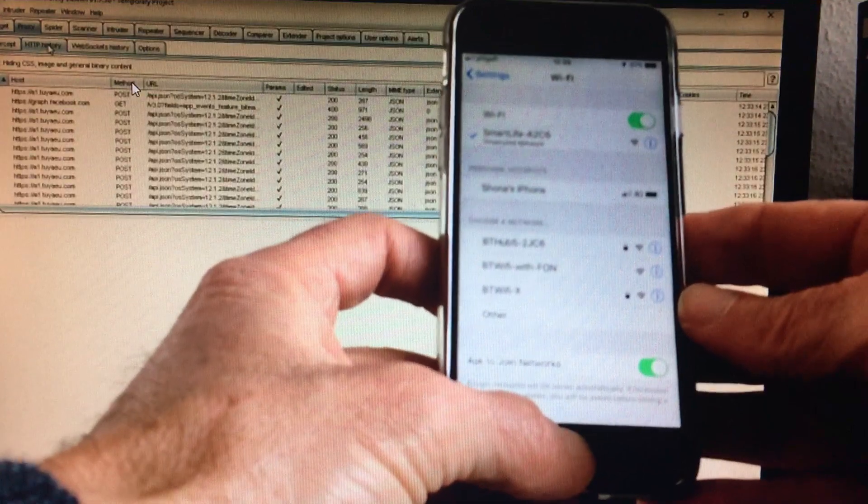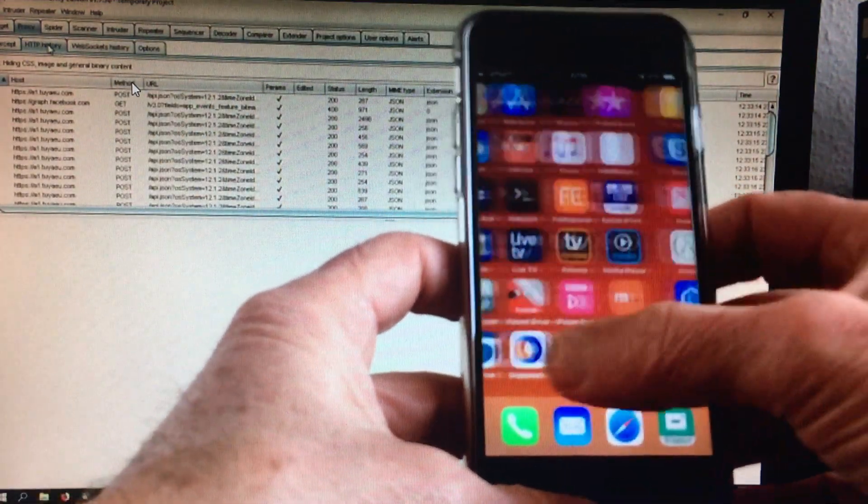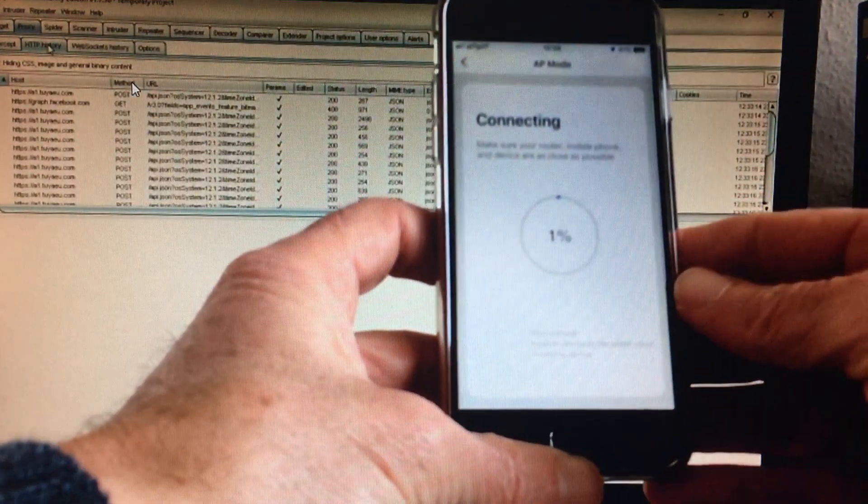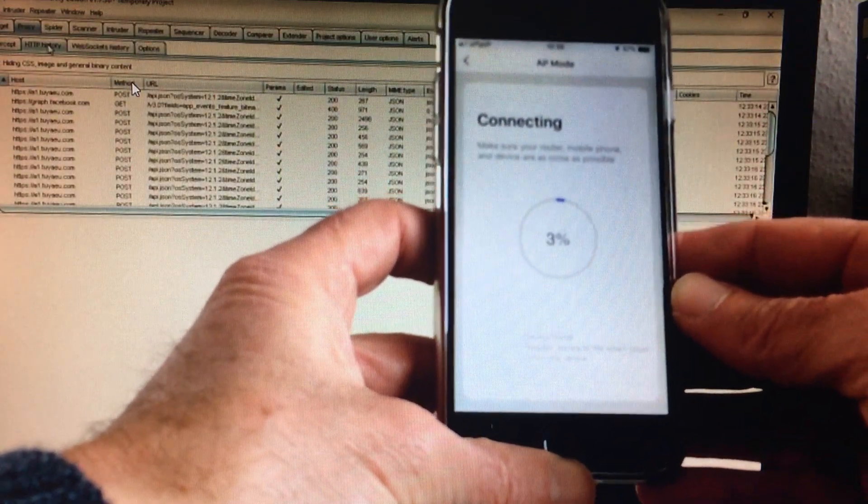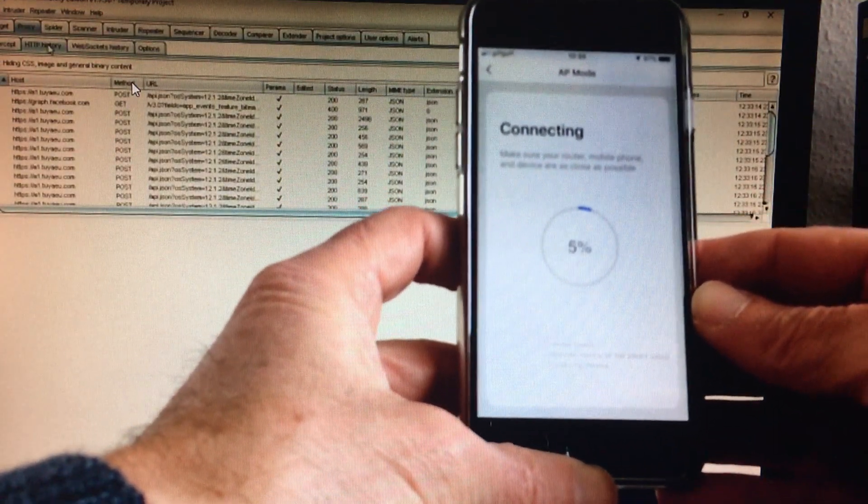Then return to the Smart Life app and let the connection complete.